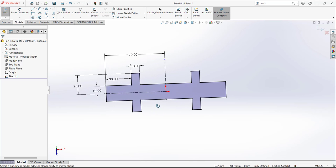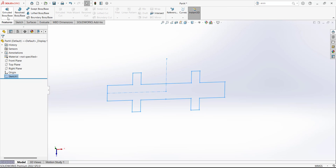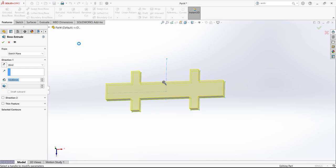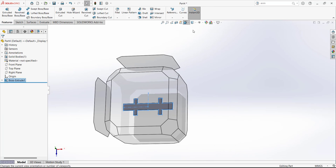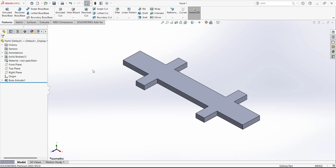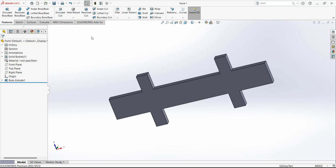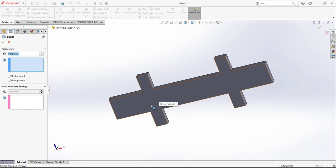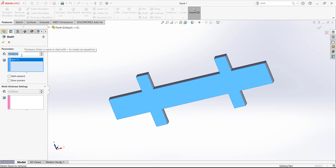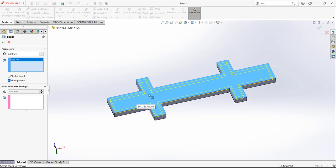Exit the sketch and extrude. We are going to extrude this sketch with a depth of 5 millimeters. Go to isometric view. Now we have to use the shell feature to remove material with a defined thickness of 2 millimeters. The preview shows it is removing all material while leaving a thickness of 2mm in all directions.